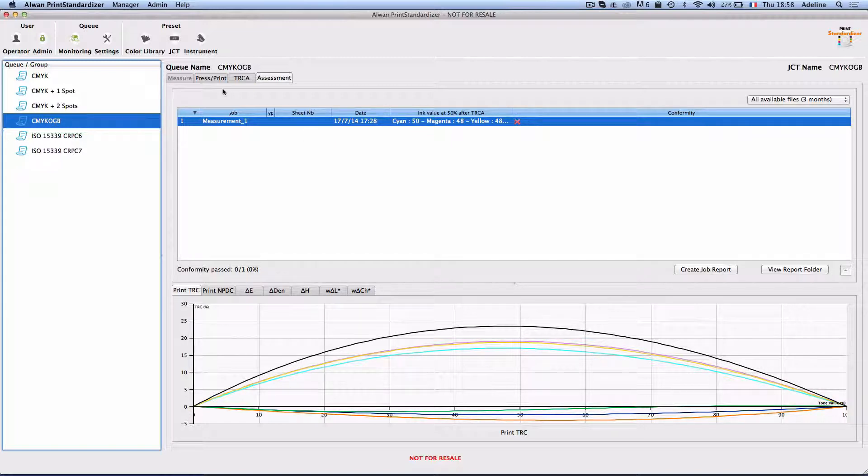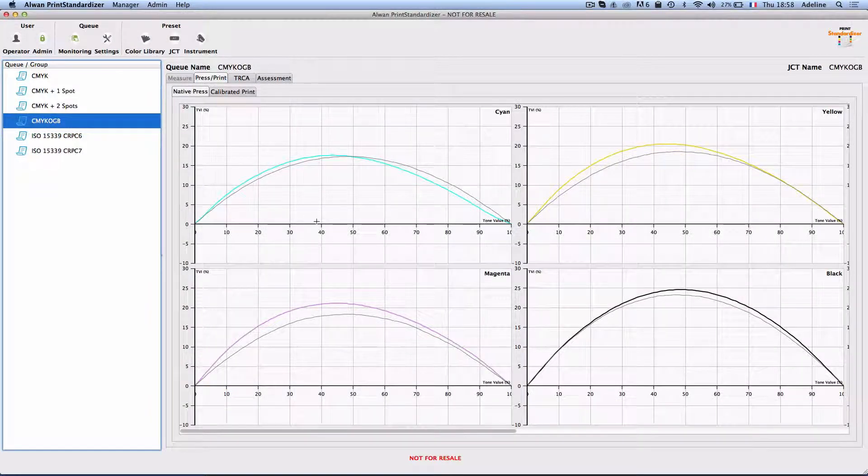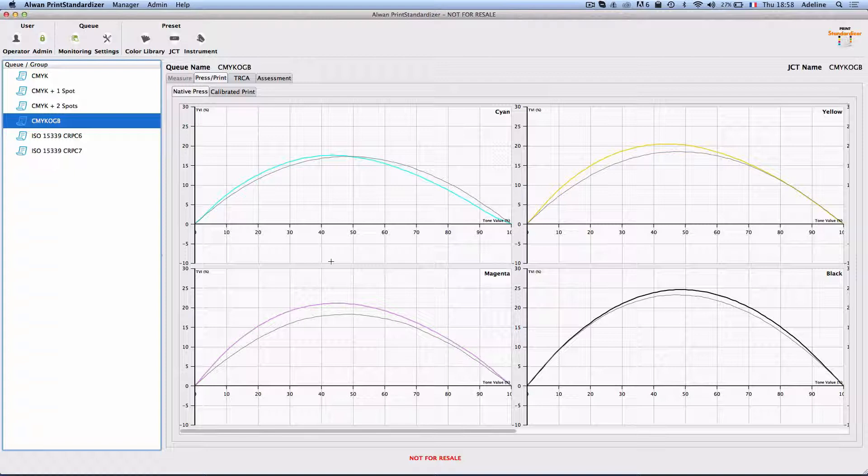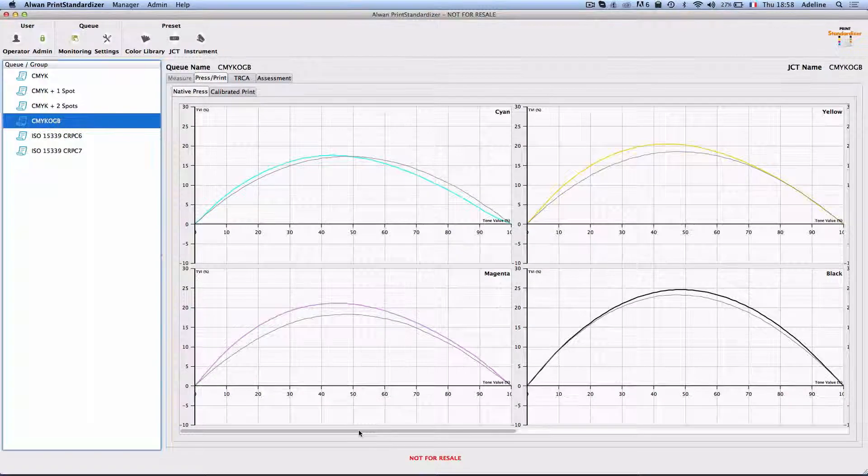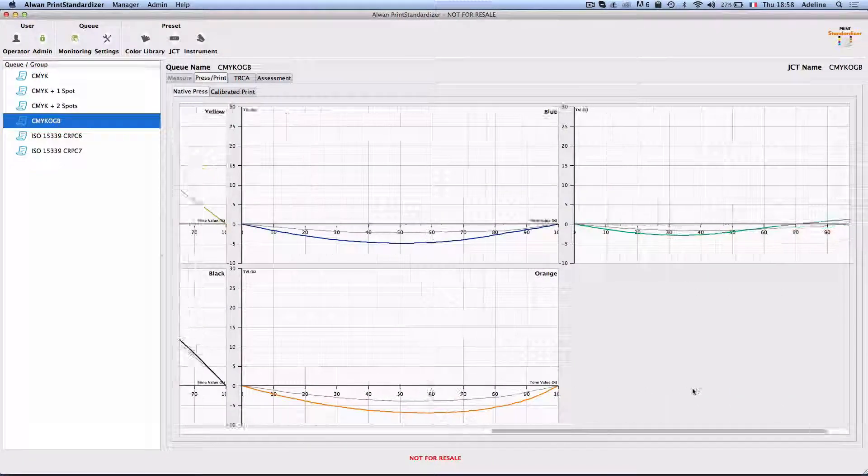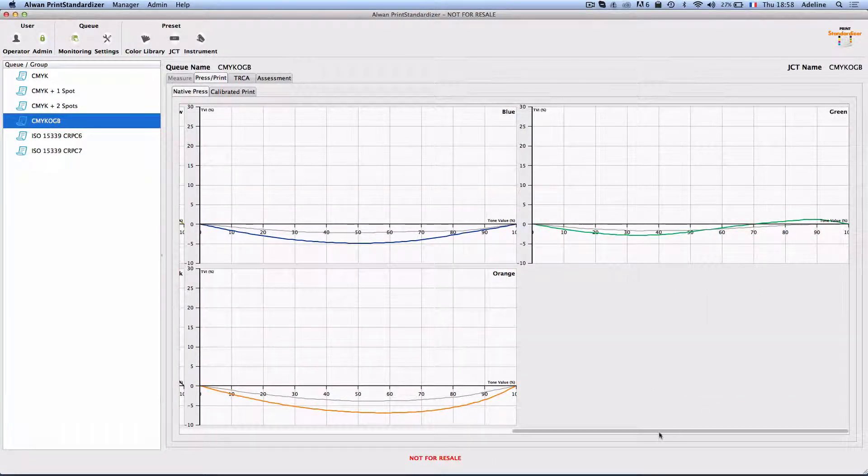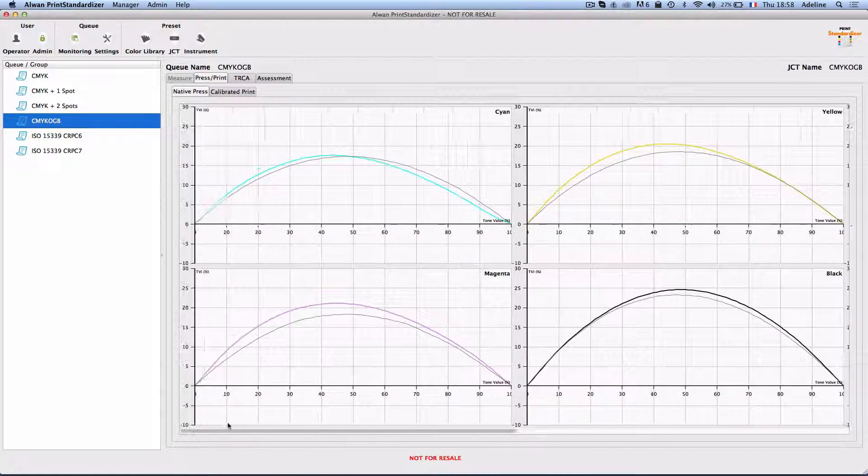When I look more closely to the response of cyan, magenta, yellow, black, I can see important deviations in the magenta and yellow channels, and I can see that my orange, green, and blue channels are not linear as I desire.